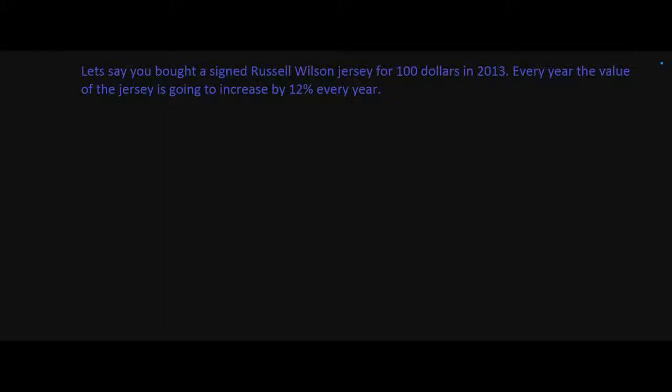Alright Algebra 2. One thing I recommend is watching the percent decrease video before watching the percent increase video, because I went a tiny bit more in-depth there. This one I'm going to go in-depth in maybe a different way, so after both these videos you'll have a better understanding of how to write problems that are either decreasing or increasing.